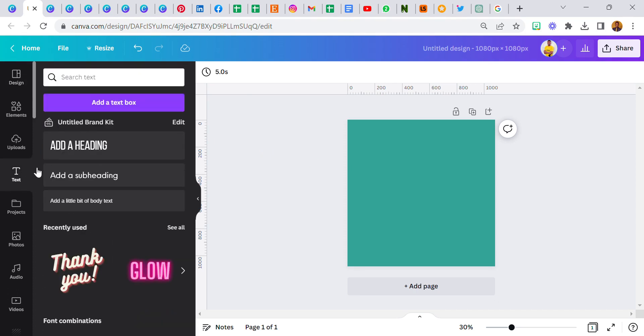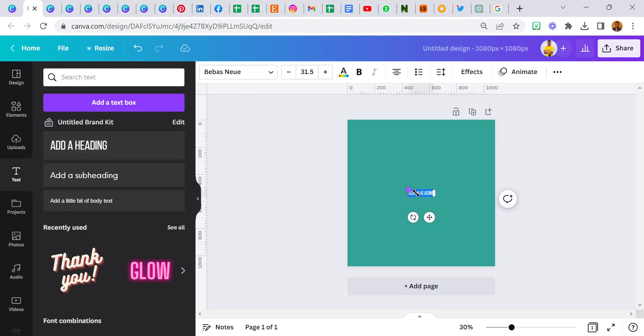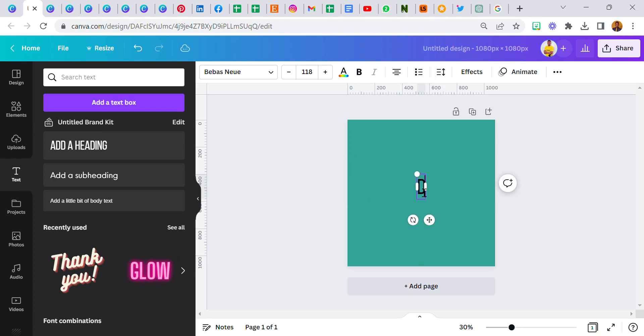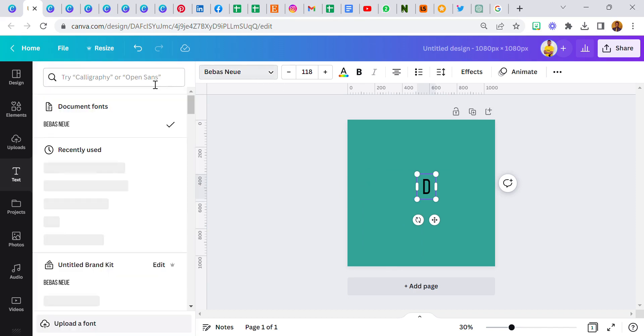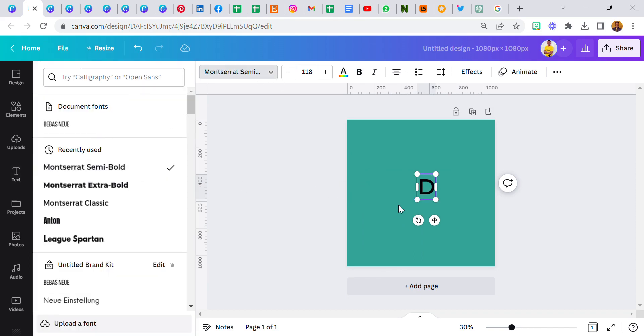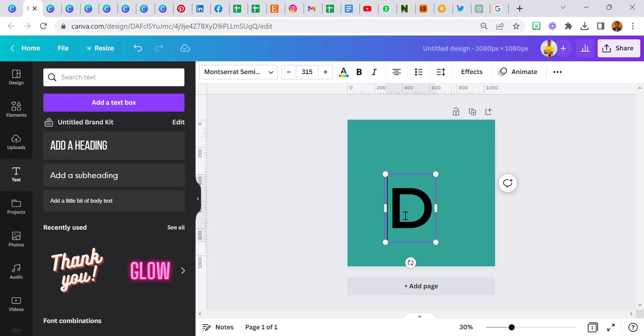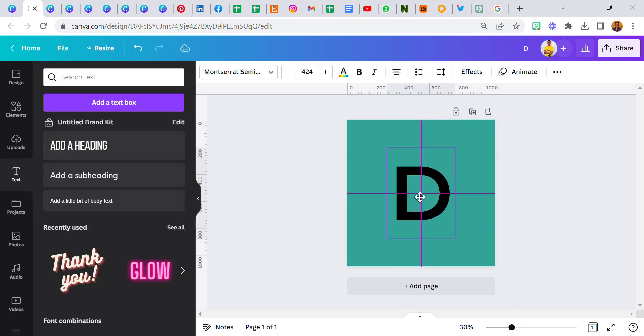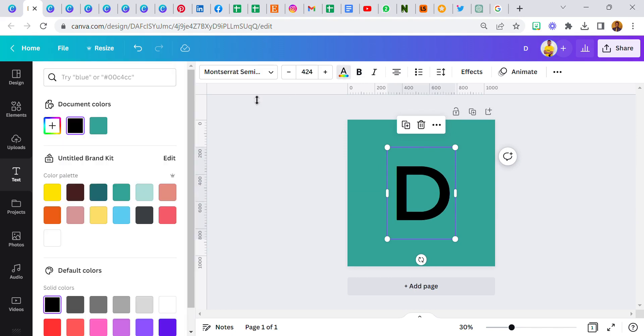And then the text we're going to be using for this experiment or this effect is DOG. Now select my text, start with letter D capital letter, and then I'm going to use Montserrat semi-bold for this. Increase the size, let's say to about this. Change the color to white.